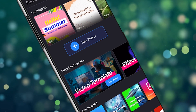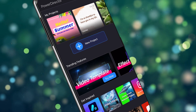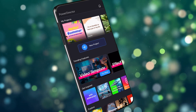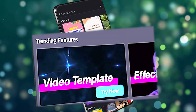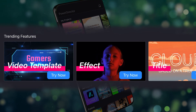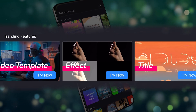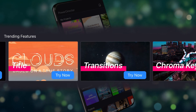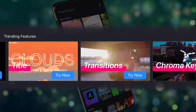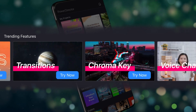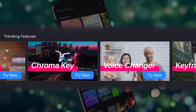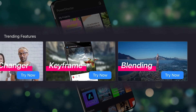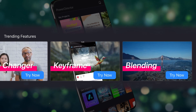Did you notice anything different on the PowerDirector app homepage? If you guessed the trending features section, you're right! Try our cool new features, effects, transitions, and more with our pre-designed sample projects.